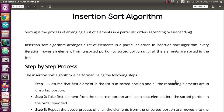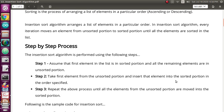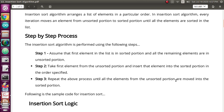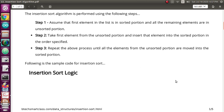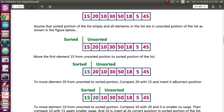The first step is you have to assume the first element in the list is already sorted and make that the sorted list. The rest of the elements in the list will be considered as the unsorted list. Then you have to compare the second element from the list, arrange it in the sorted list according to its value, and repeat the same process until there are no elements remaining in the unsorted list.